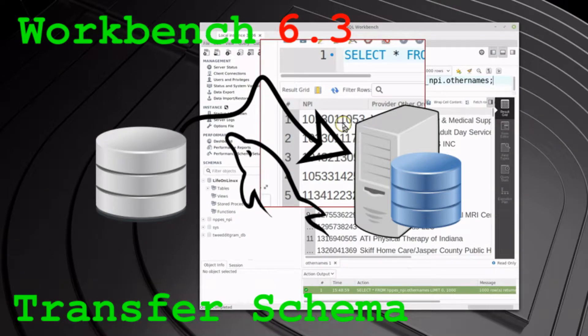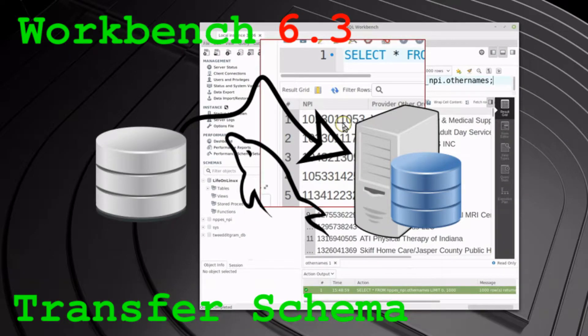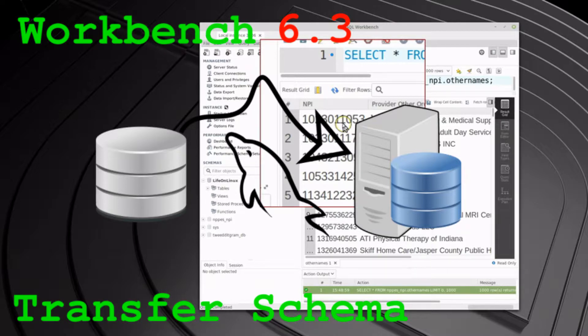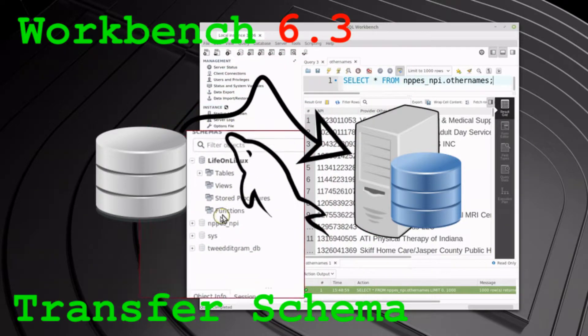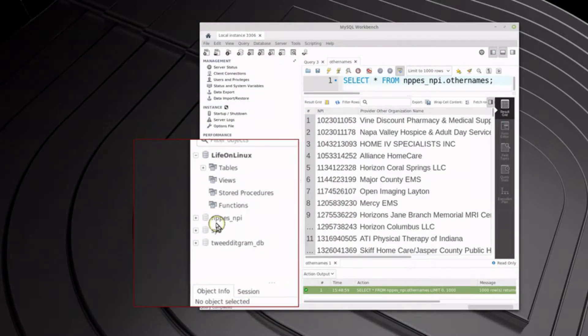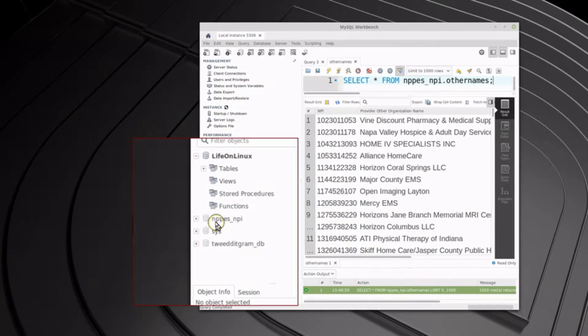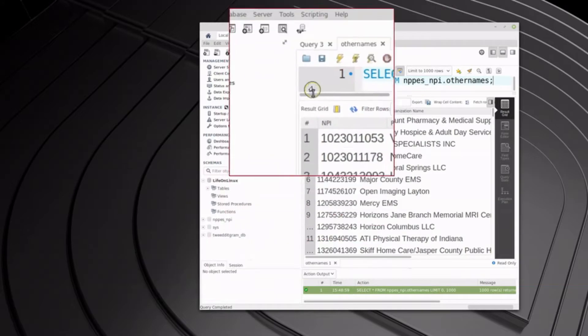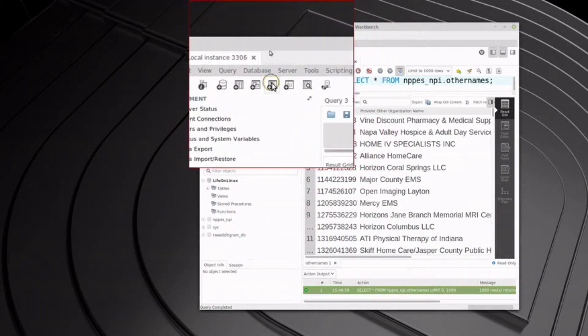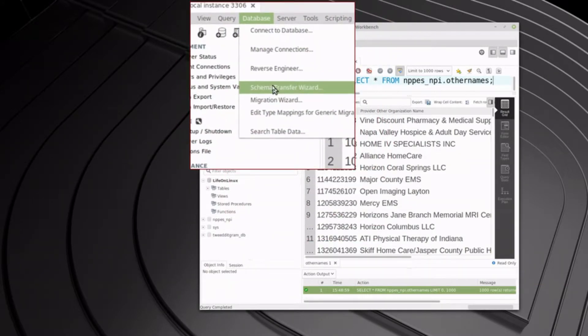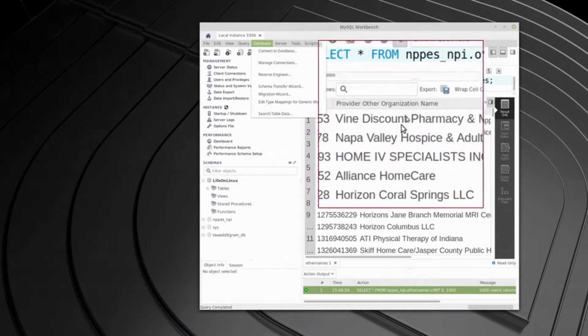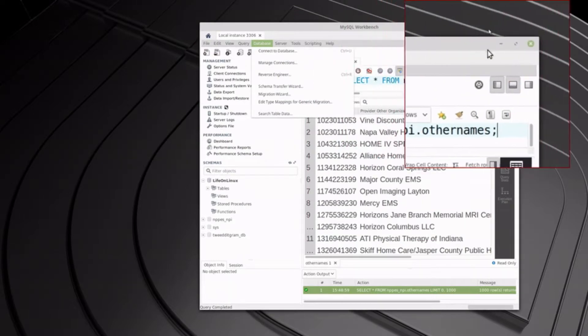Hello and welcome to my channel. This video today is going to be on the MySQL Workbench and we're going to be using the Schema Transfer Wizard to take one schema, in this case the National Provider Database, and load it onto another MySQL server. The tool is located in the Database Tool right here. You see Schema Transfer Wizard. So let's get started and do that.